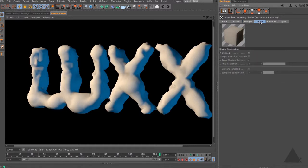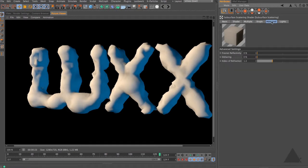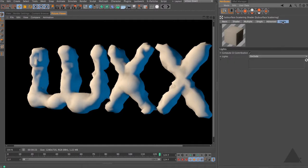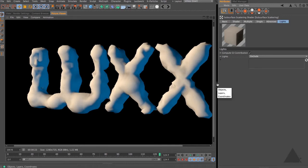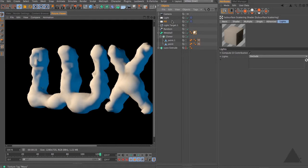We're not going to use the single scattering mode, so let's ignore that. In the advanced tab you can add a little dithering or adjust the Fresnel reflectivity - we don't really need to change any of this, the differences are very subtle. But one thing I do want to do is come to the lights tab and exclude one of my lights. That's the great thing about 3D - we can cheat. I'm going to take my fill light and drop it in so the fill light doesn't contribute to the subsurface effect at all. The fill light will still hit the mesh and affect the diffuse color, but it won't affect the subsurface scattering shader.